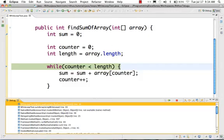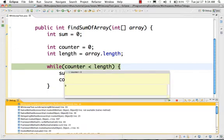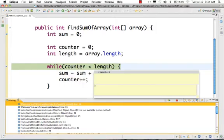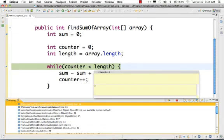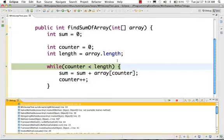Now we check the first while loop condition: counter is 0, length is 3. 0 is less than 3, so the loop is executed and the code enters the while loop body.